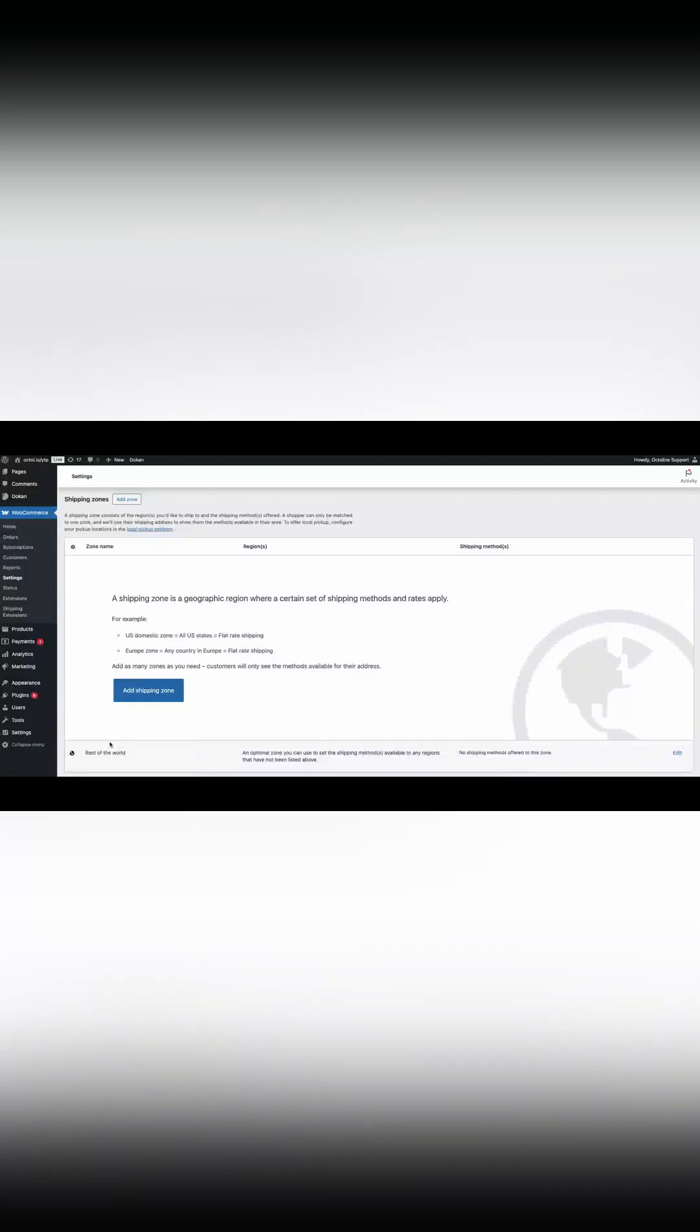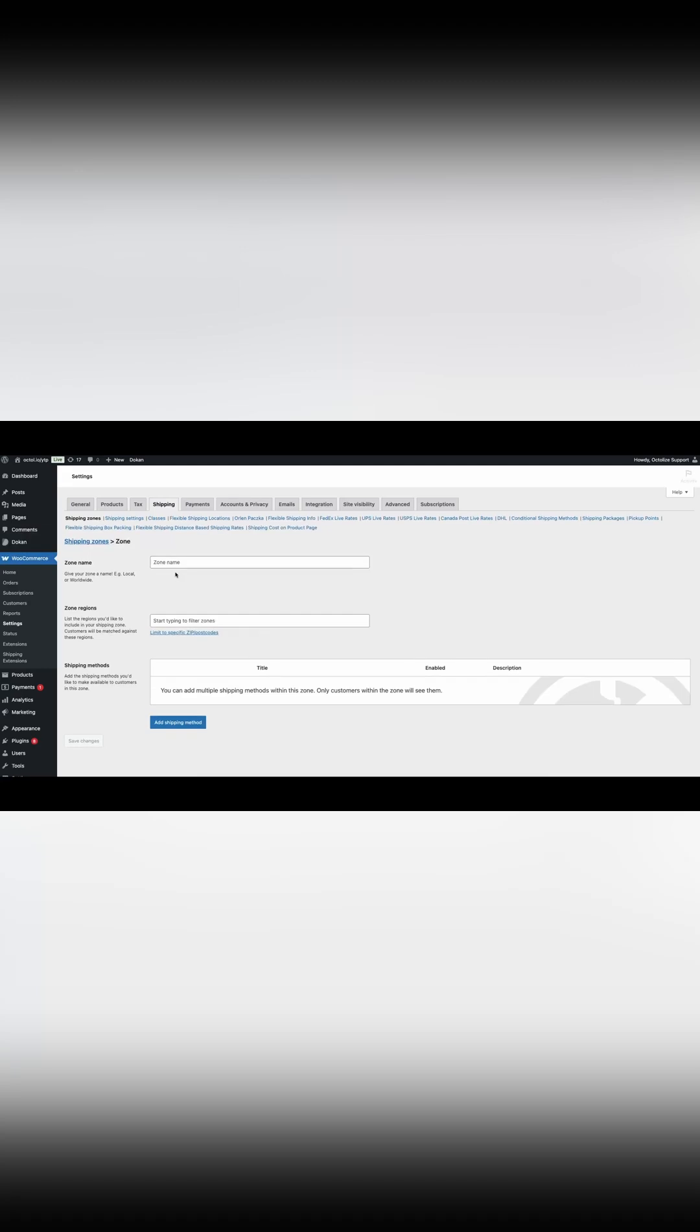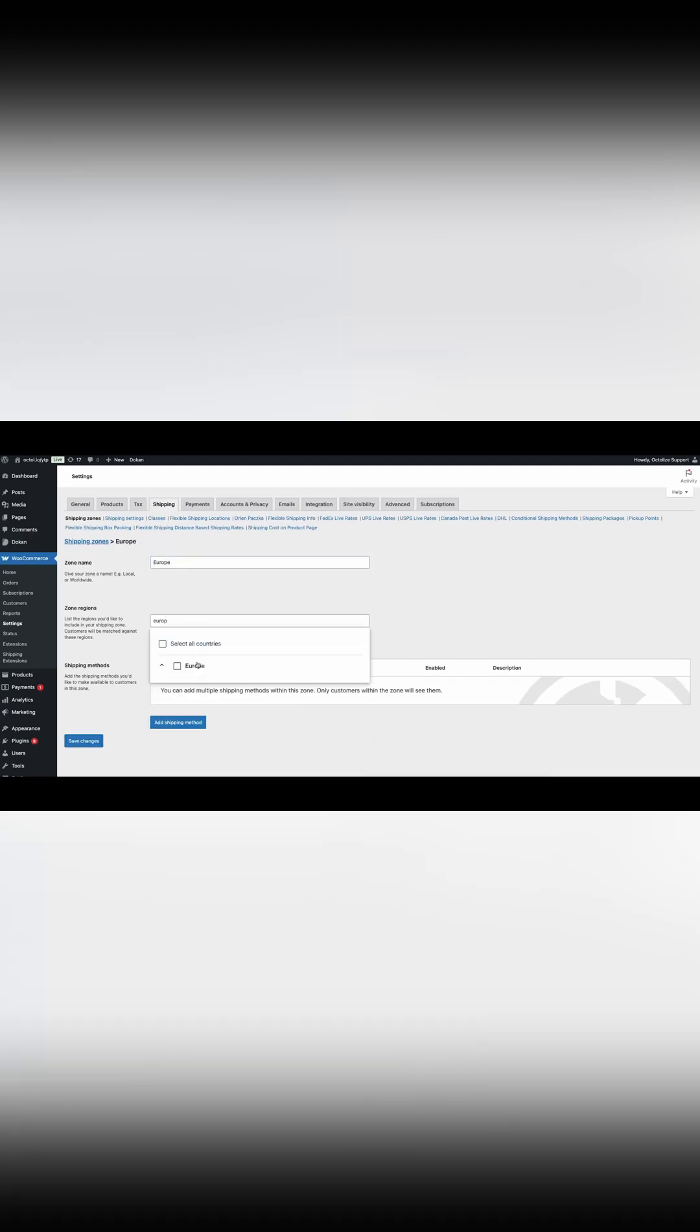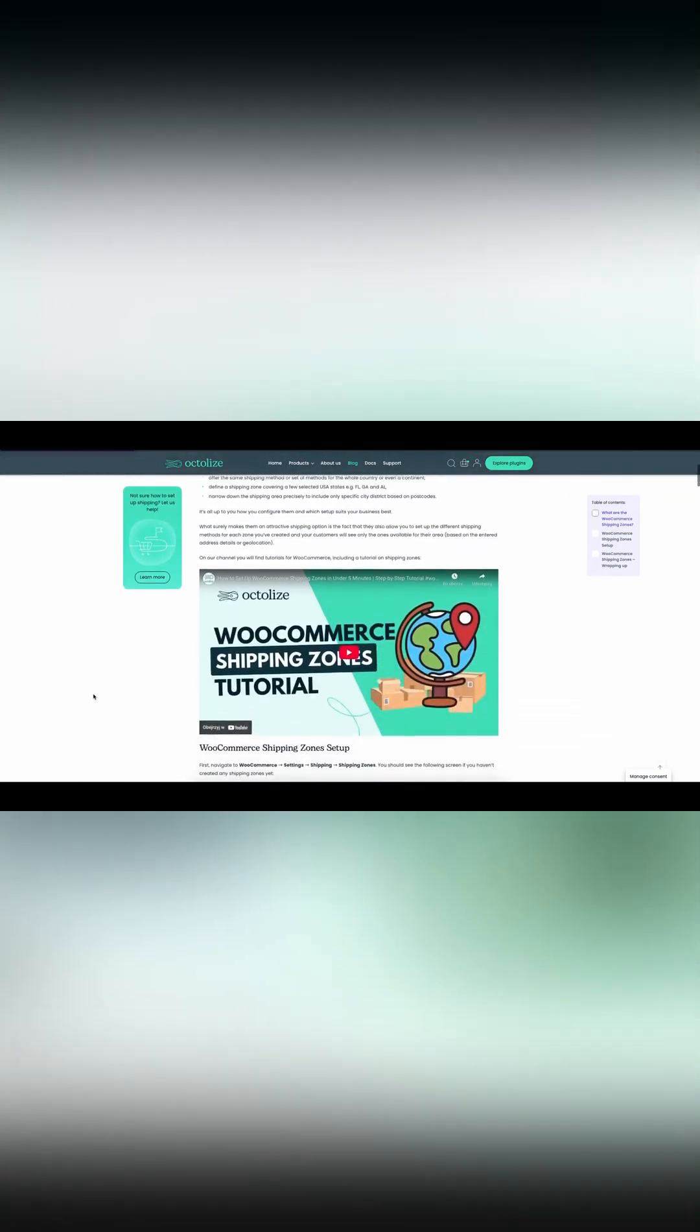Step 5: Set up shipping zones. This ensures that shipping costs are accurately adjusted for different regions. If you'd like to learn more about what shipping zones are, please take a look at our blog or video.